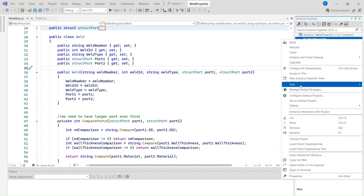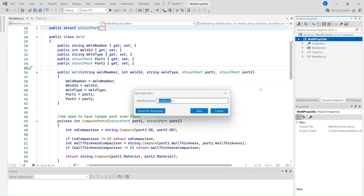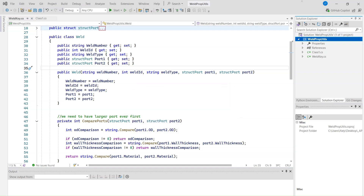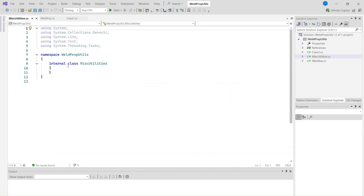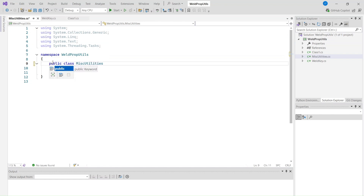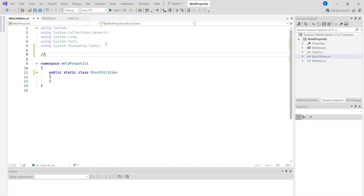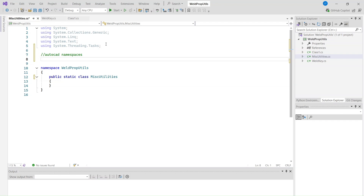Hello everybody and welcome back to this lesson. Today we're going to create a helper class and call it Miscellaneous Utilities. This class will store all the essential utilities for our assembly. Let's make our class public and static. Then we need to add reference namespaces for AutoCAD and AutoCAD Plant 3D.